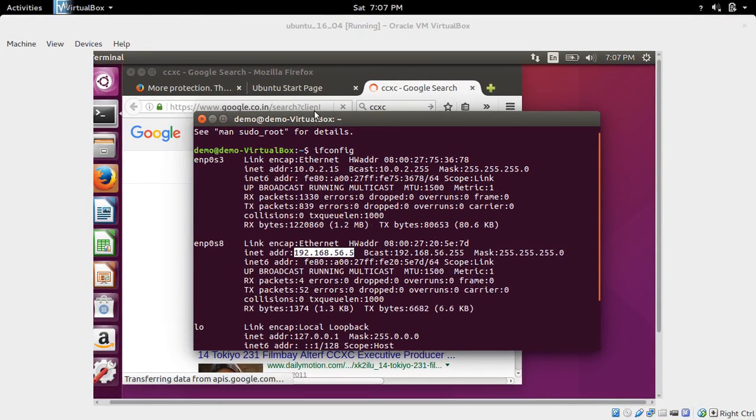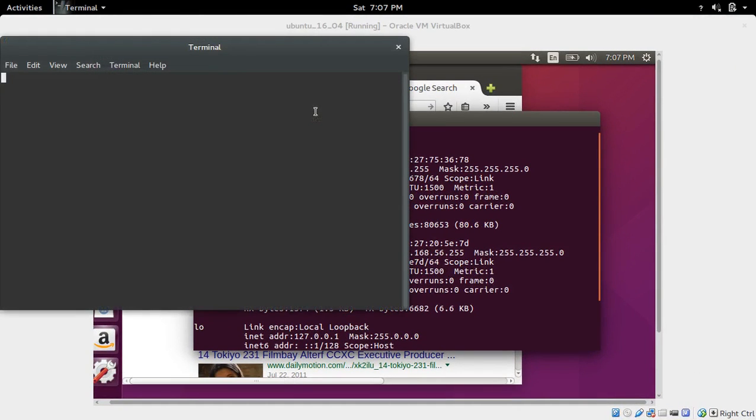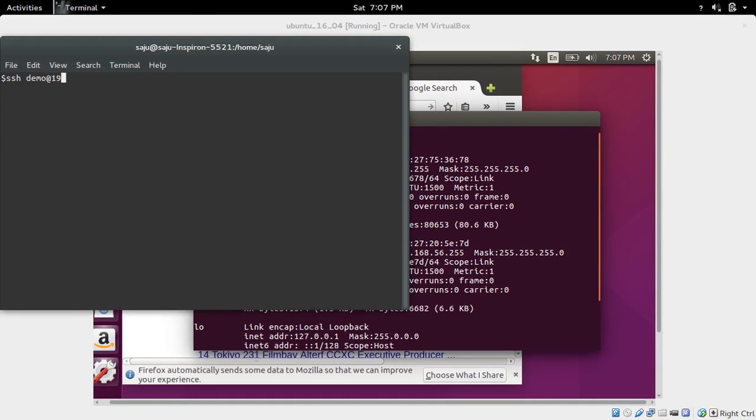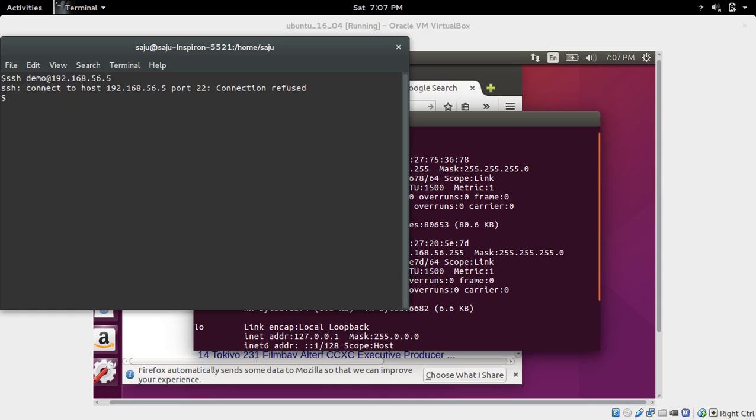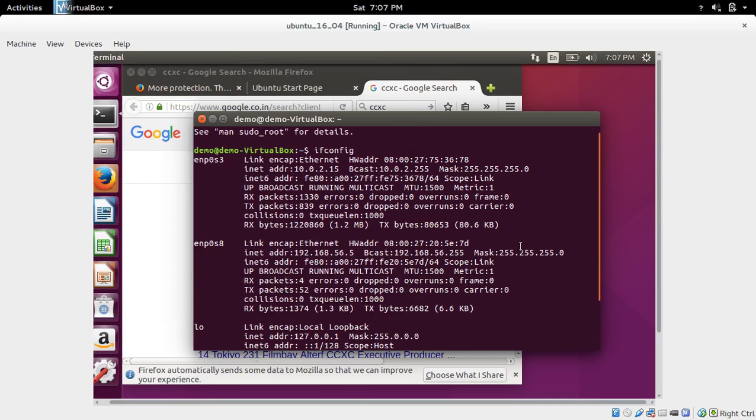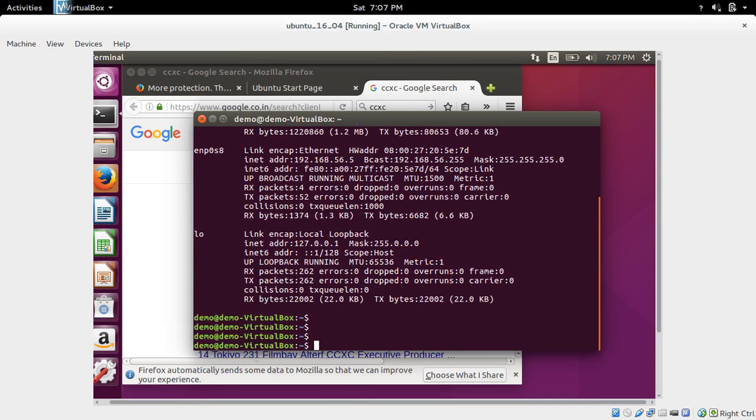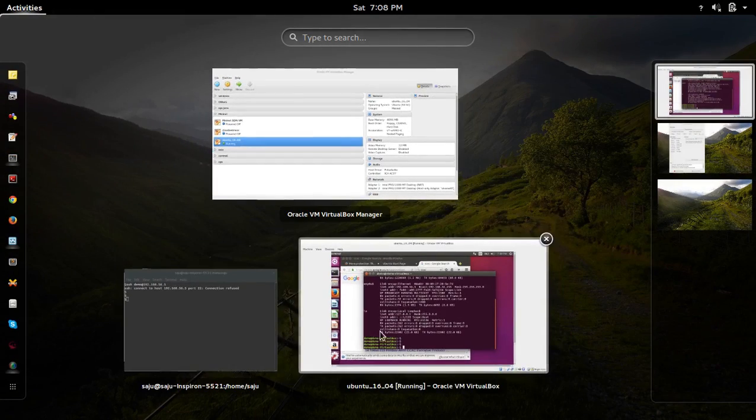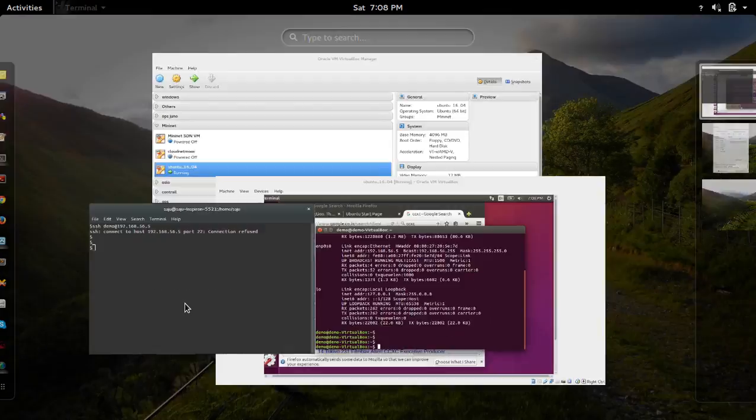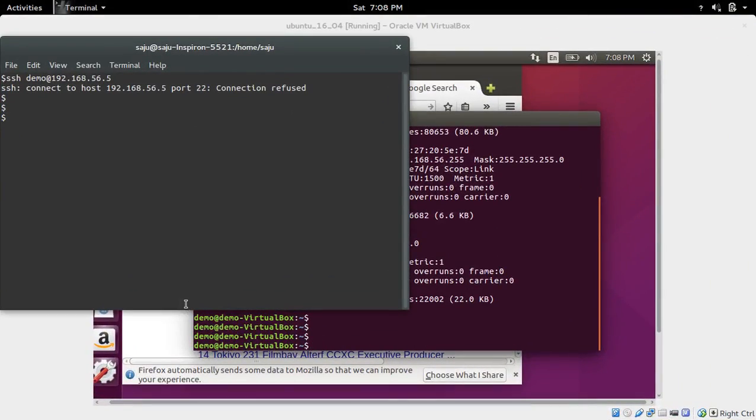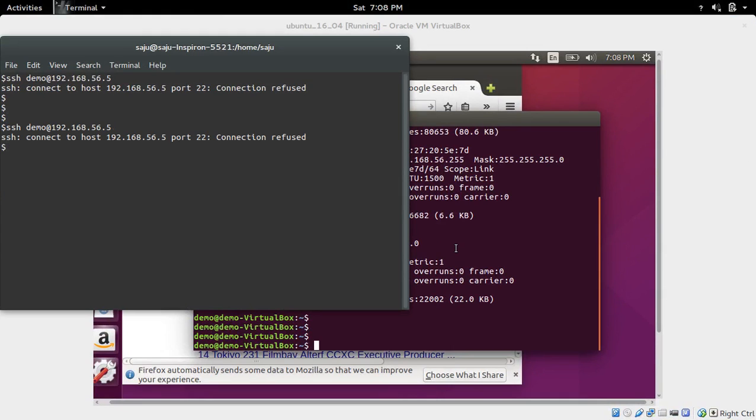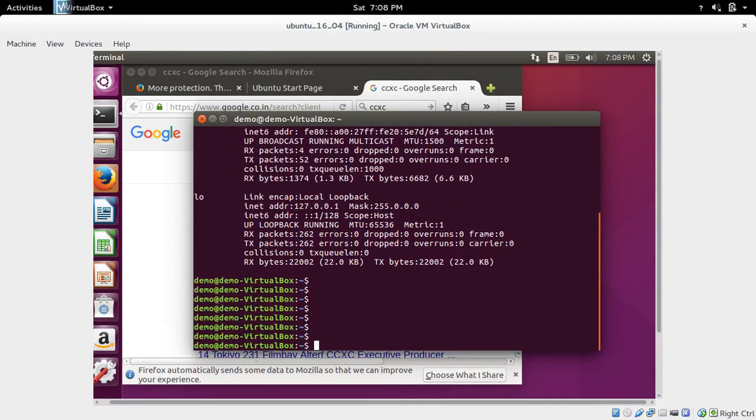Let me open a terminal in my host machine and try to SSH into my VirtualBox VM. You can see 'connect to host port 22 connection refused.' We are getting this error because we haven't installed SSH server into this VirtualBox VM. So first we need to install SSH server.